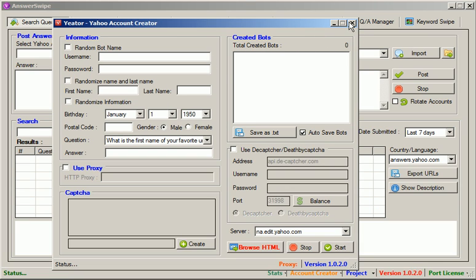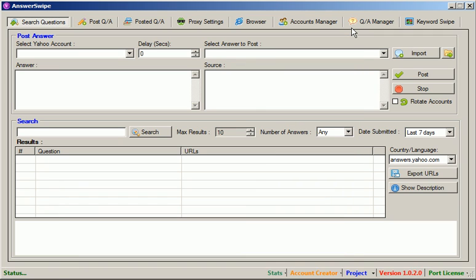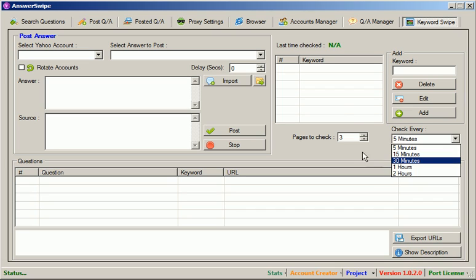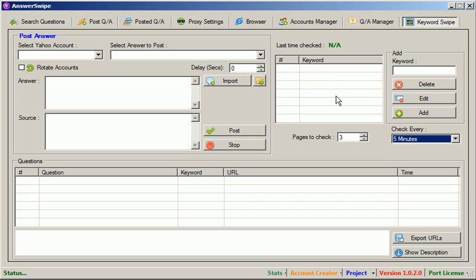But to begin, let's start with keyword swipe and how this works. If you're familiar with AnswerAssault at all, which is our buddy program, you would have an idea of how this works. You add a keyword in, specify your time and it will bring back any new questions judging by that keyword every 5, 10, 15, 30 minutes, etc.